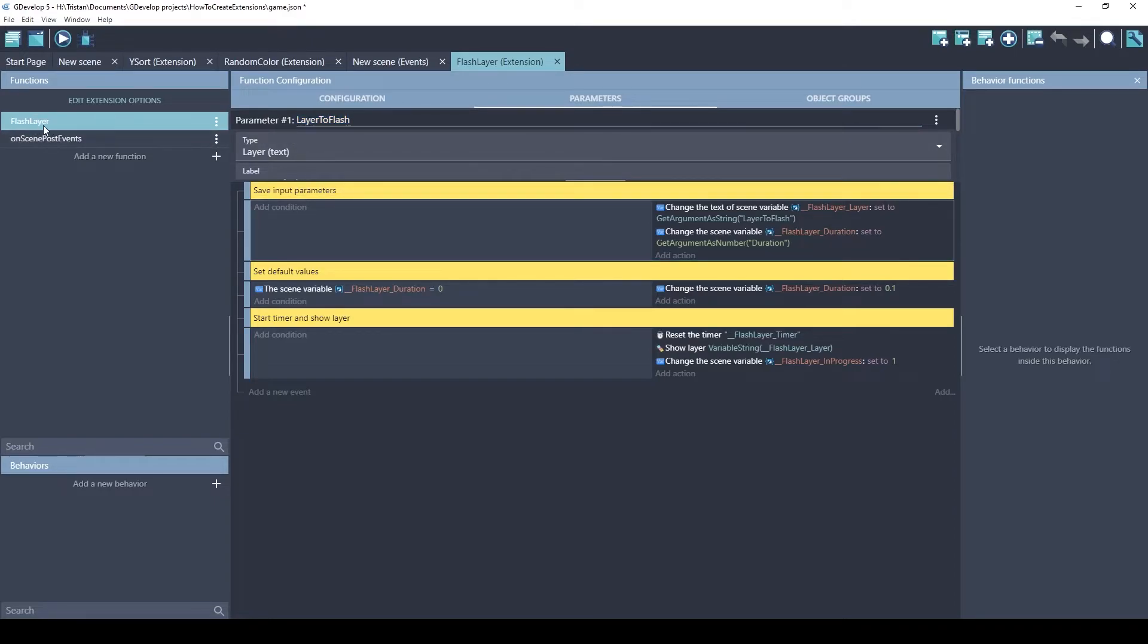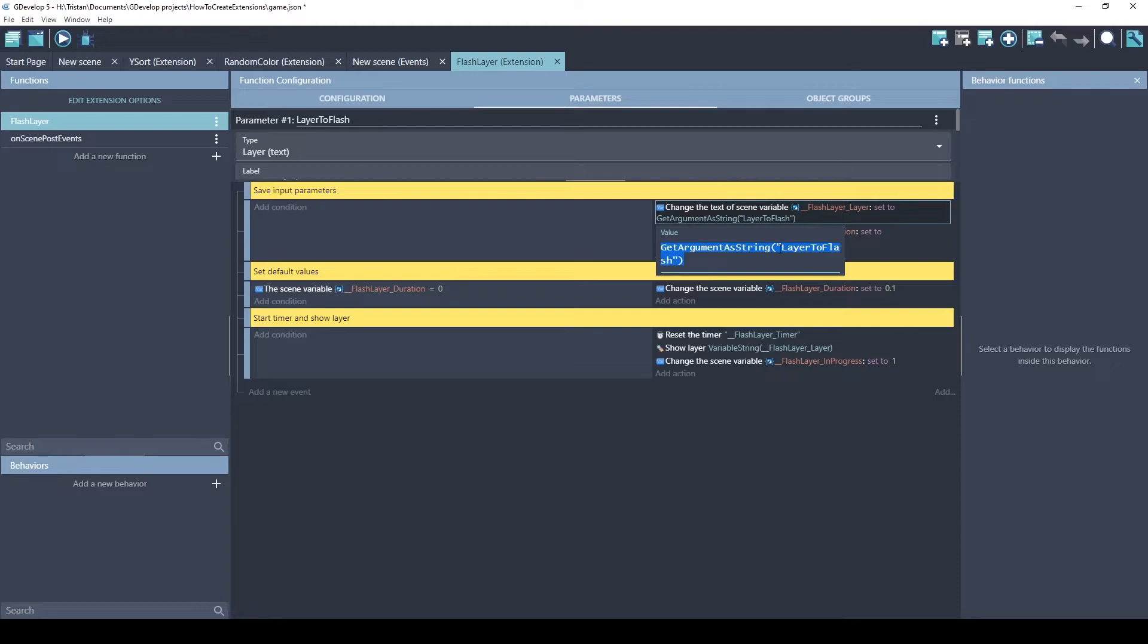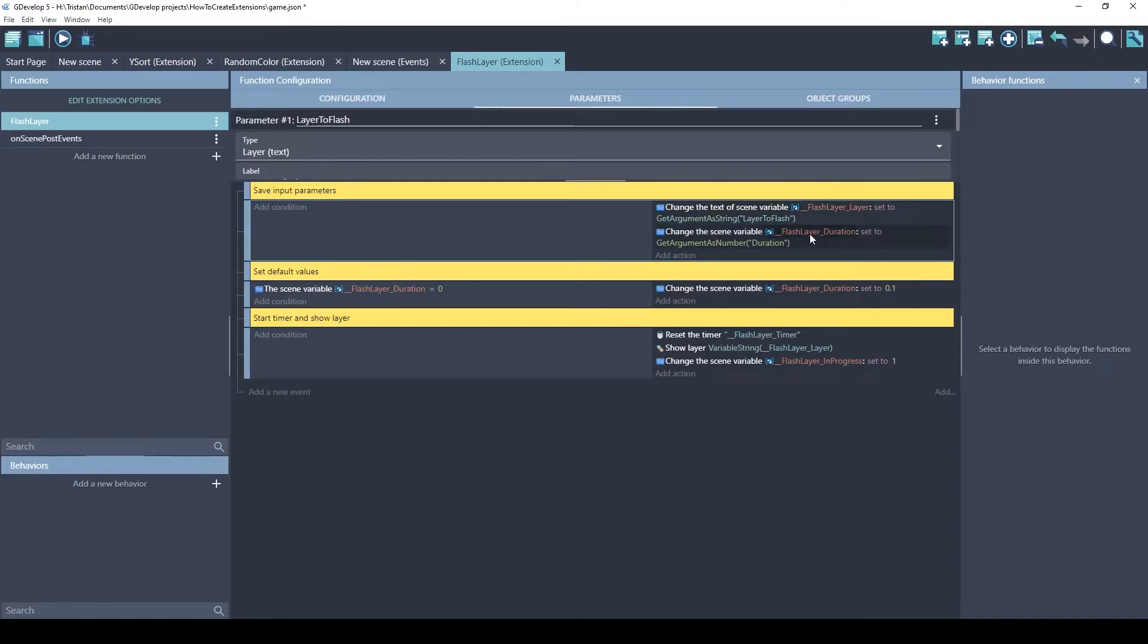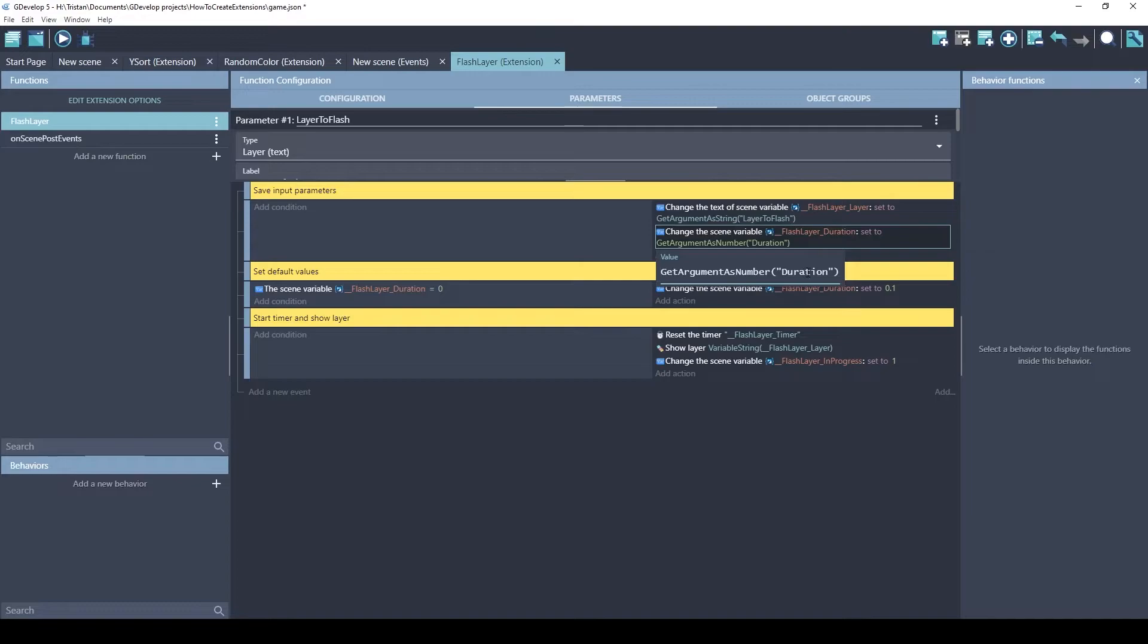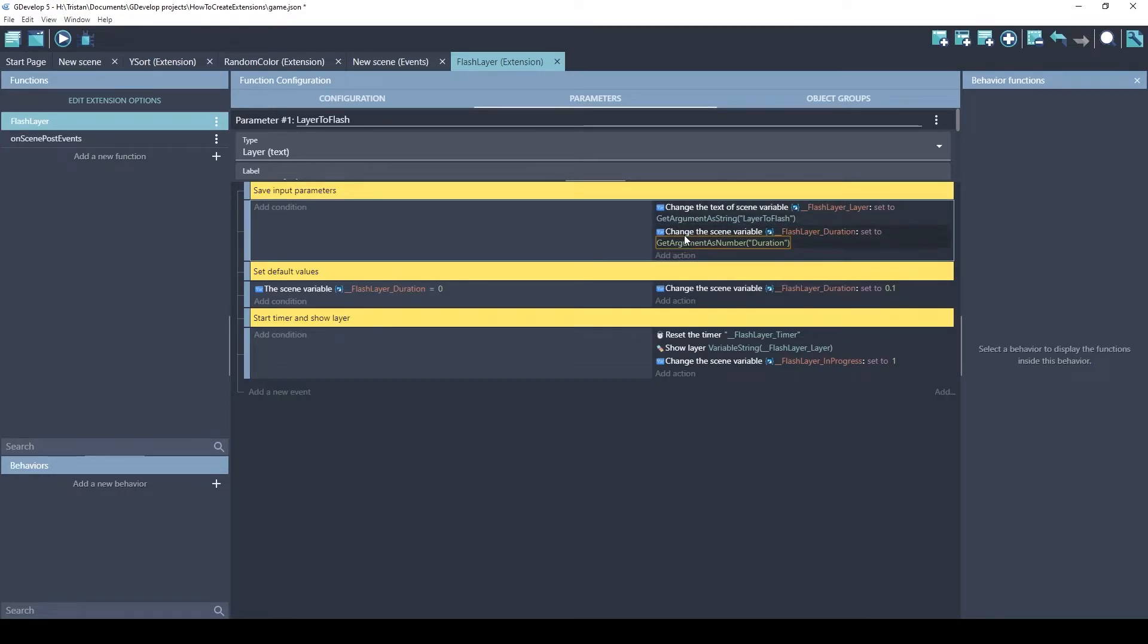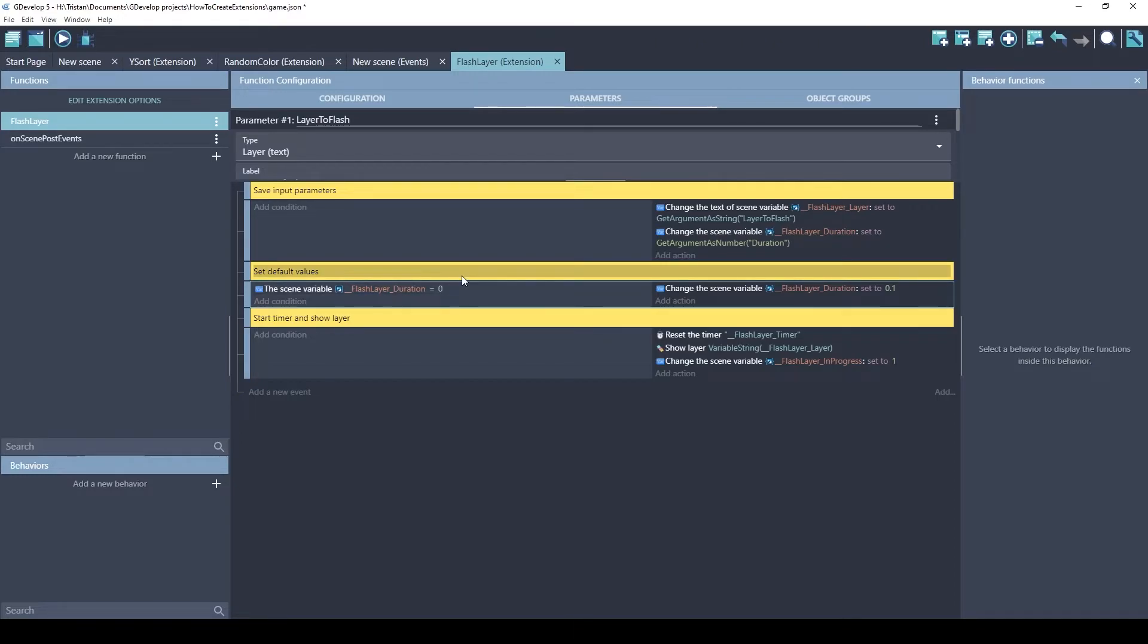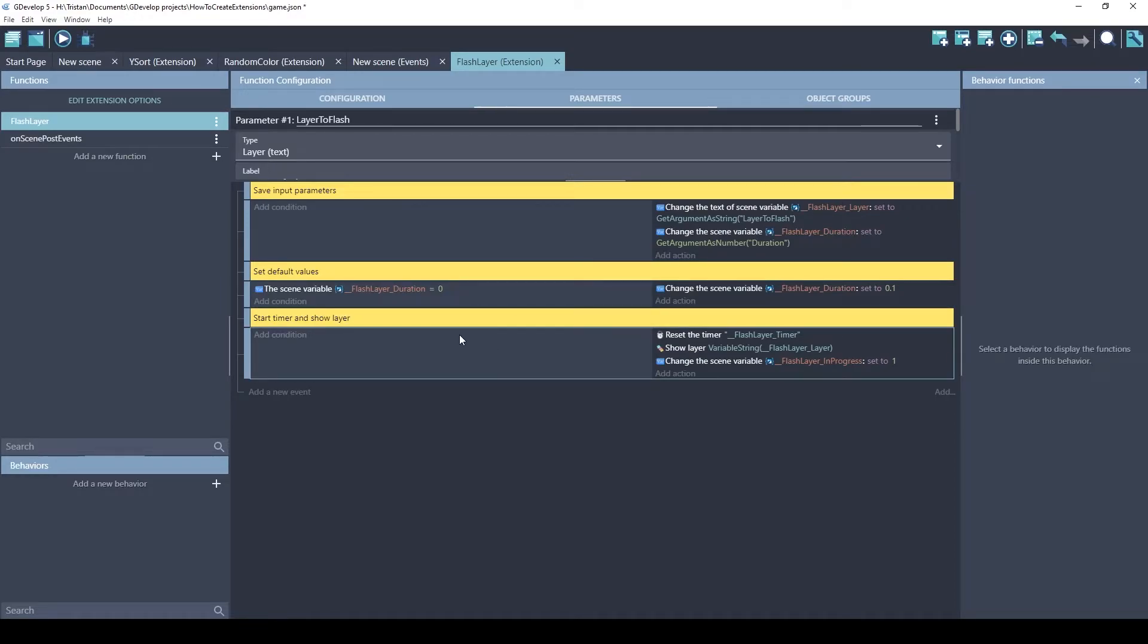When this Flash Layer function is called, this is the function here. It's going to save the getArgumentAsString, Layer2Flash. That basically is referencing the parameter 1. And we're saving it as a scene variable. And we're doing the same thing for the other one, getArgumentAsNumber, Duration. So this is basically just saving parameter 1 and parameter 2 as a scene variable. Then it checks if the duration is 0. If someone leaves the default to 0, it'll just replace it with 0.1. I like to add defaults to my extensions so that if someone just says go with them and doesn't change any of the default values, it still does something approximating what the extension does.